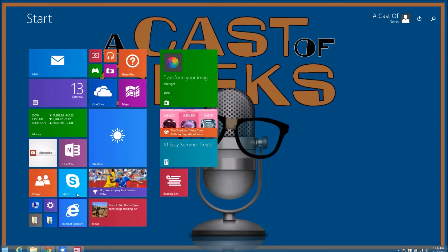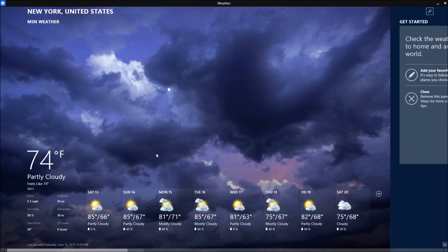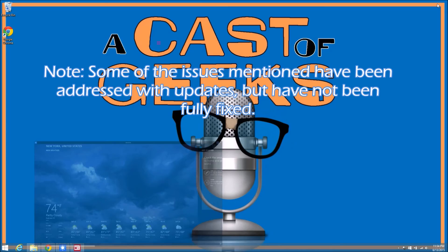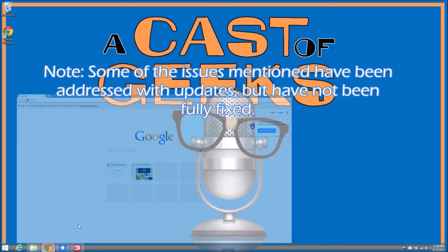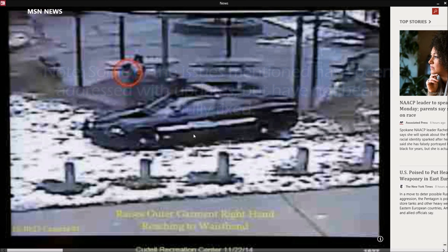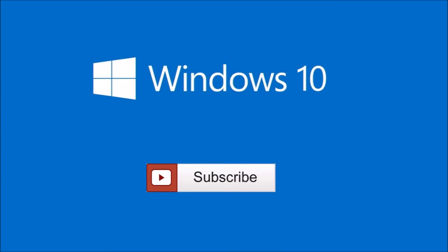When Windows 10 releases this July, I will be putting this list to the test to see if Microsoft has really fixed all of these issues. Thanks for watching and please remember to like the video if you enjoyed and subscribe if you want to see our upcoming Windows 10 videos.